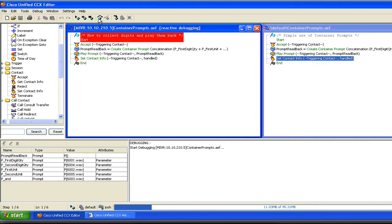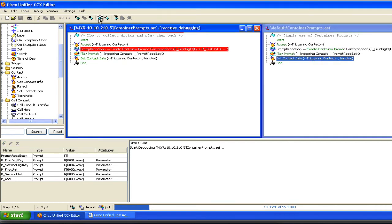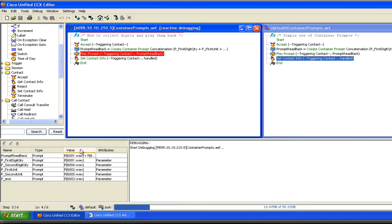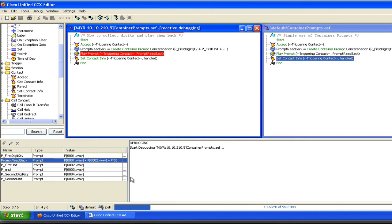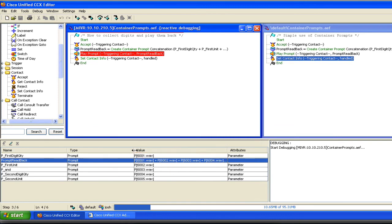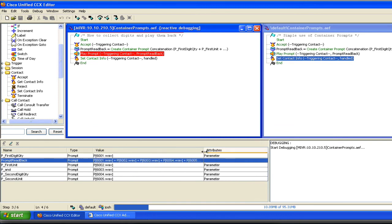We're going to go ahead and answer the call and accept the call. Prompt readback is going to become a prompt based on each of these individual prompts concatenated together. Now the prompt exists, and you'll see the value down here — check this out. The prompt readback equals, and if you blow this thing out to where you can read it all, it shows you the individual prompts that it's combining. You'll see it shows 6001 plus 6002 plus 6003, etc. — it shows you that it's concatenating them.